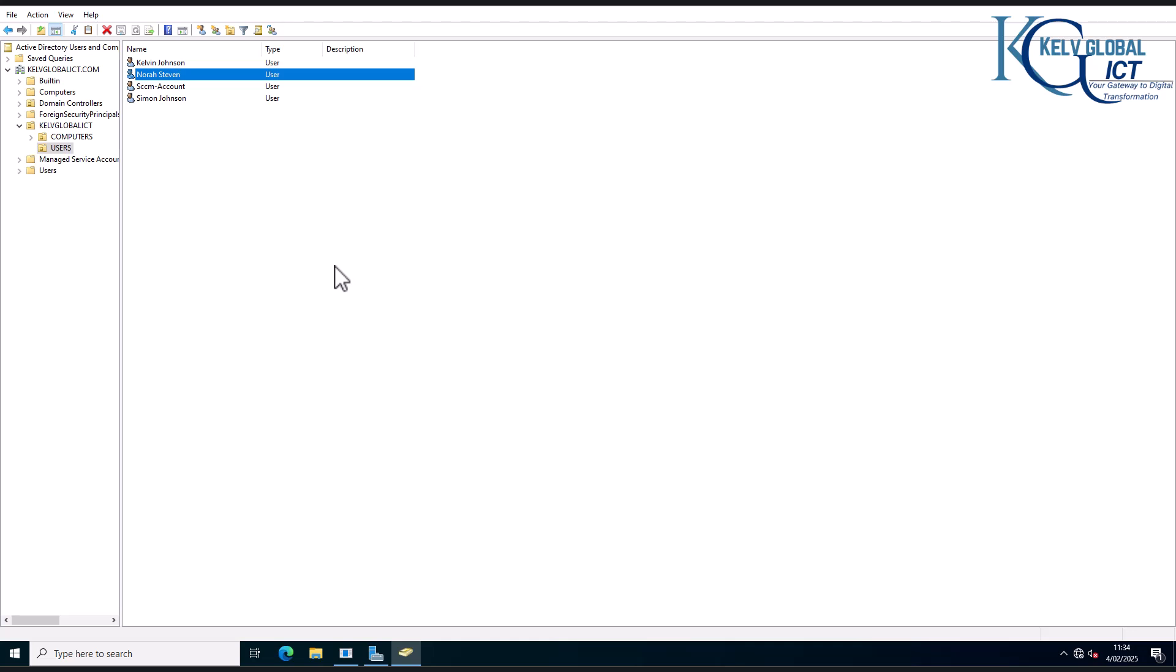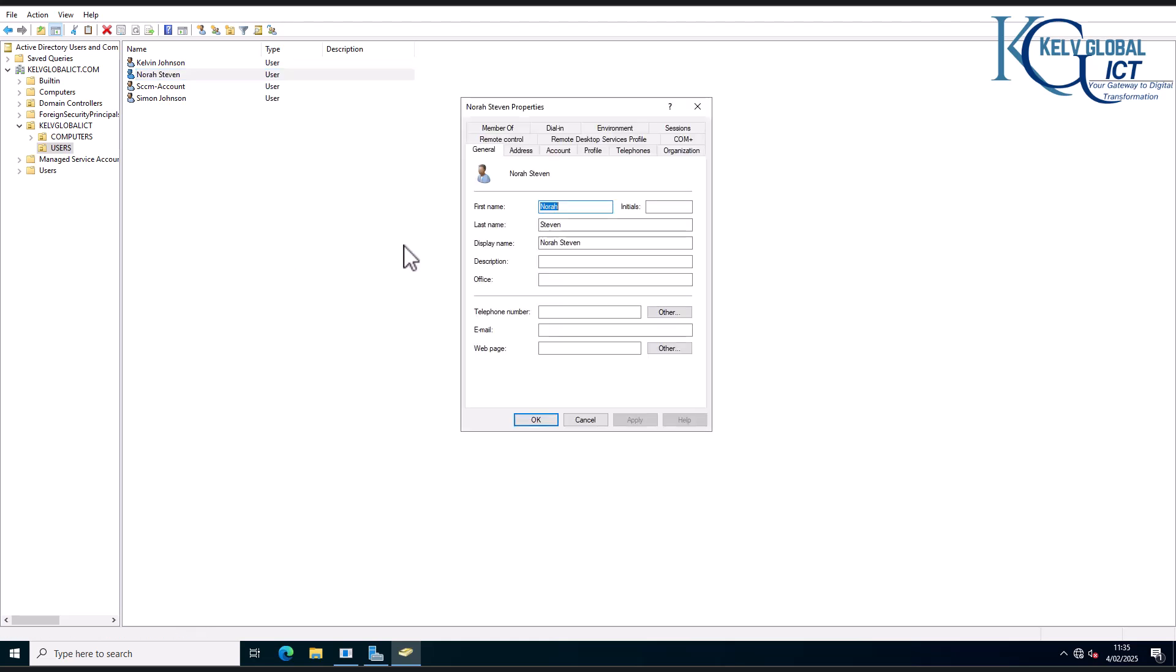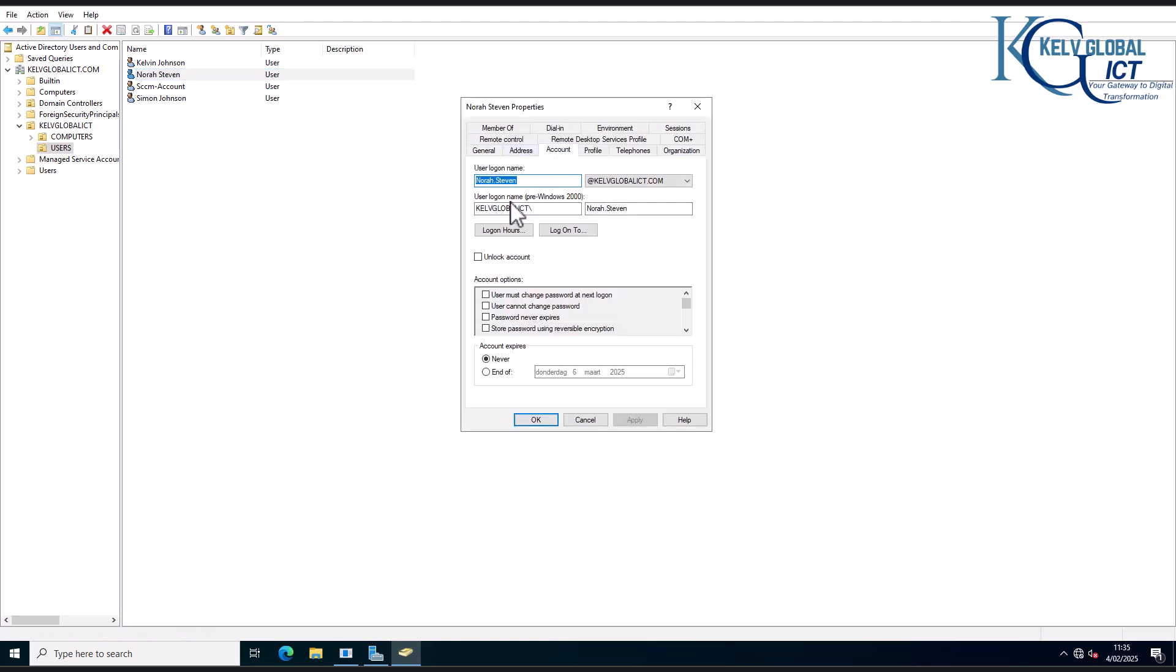So let's see why we should be able to actually allow Nora to change his password and Simon not. If I go to properties and I go to account, you can see the account of Nora looks okay, but the following is the problem. Here it says password never expires.